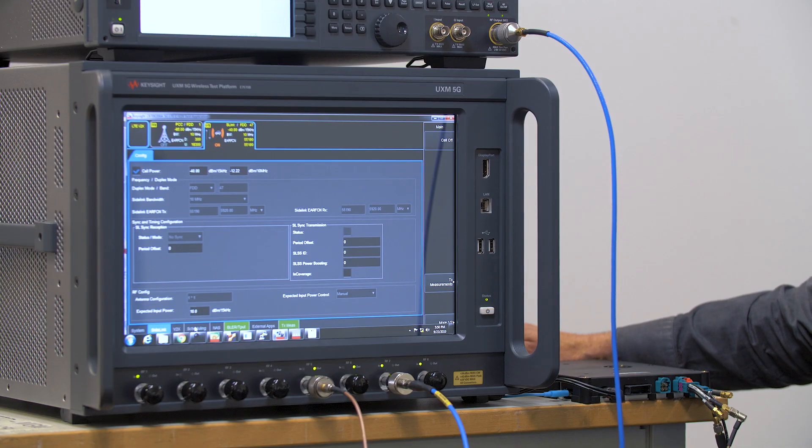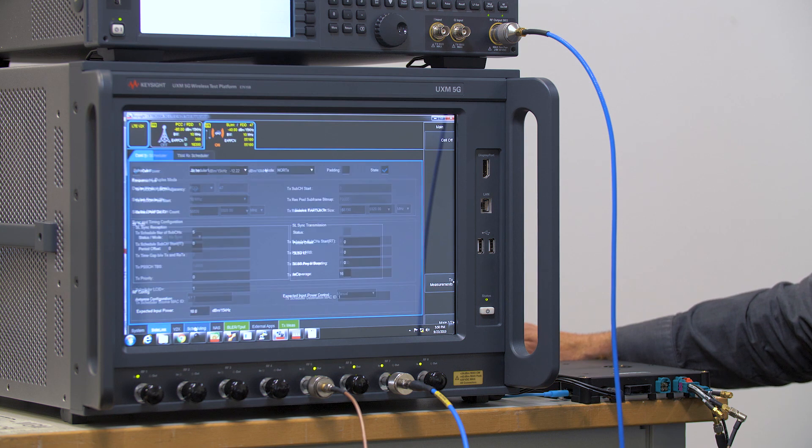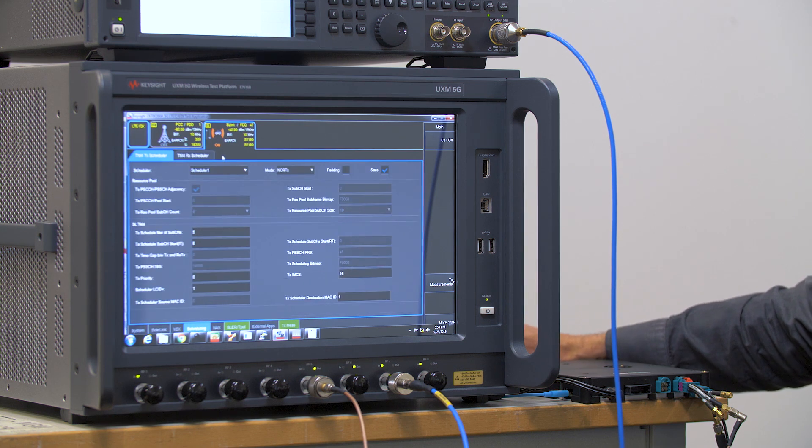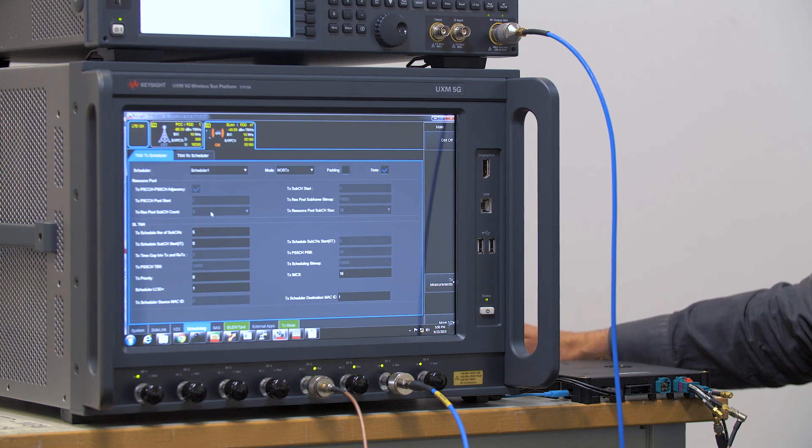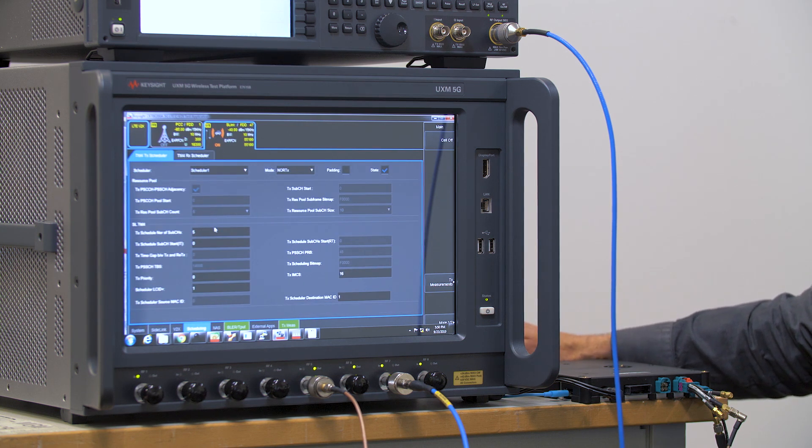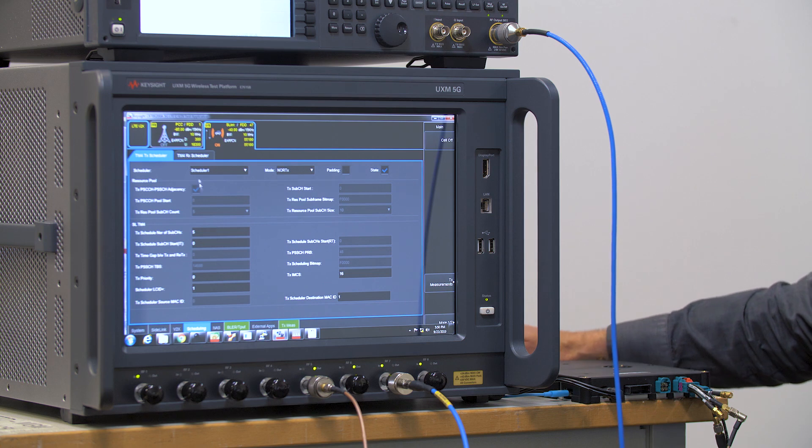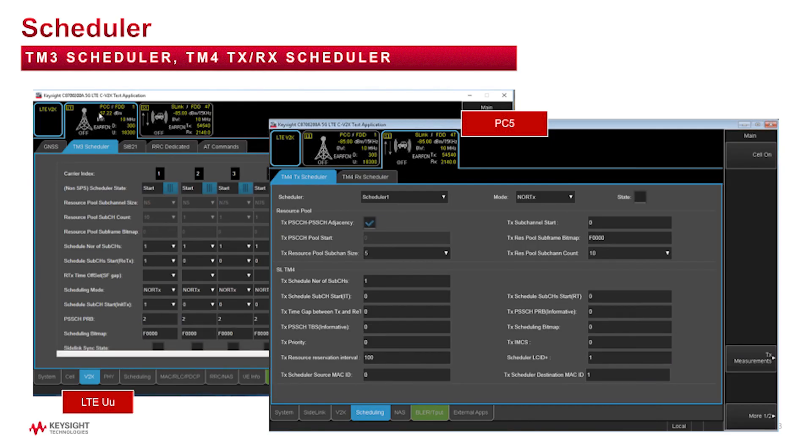A couple of tabs I'd like to show you. Here we're working on the side link and we can set up what we call our schedulers, both transmission and receive scheduler. These set up the channel parameters for allowing the channel allocations and the resource blocks to be set for testing in a real-world environment.